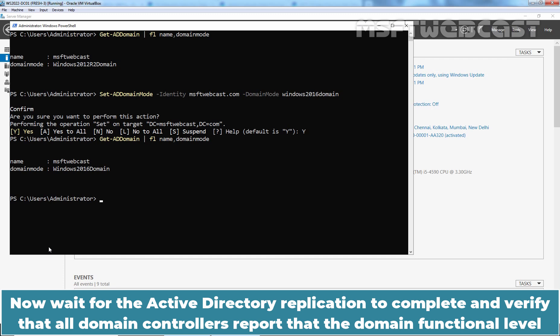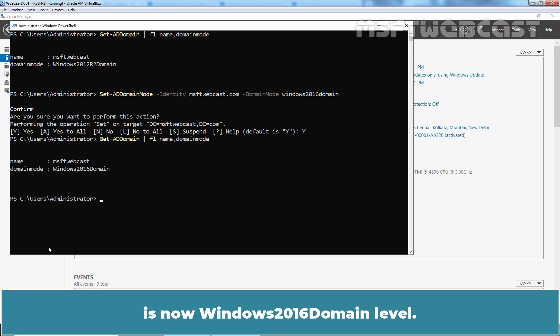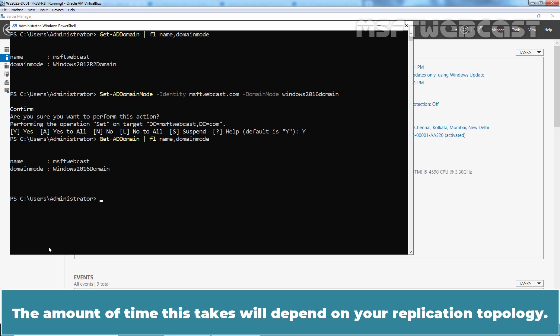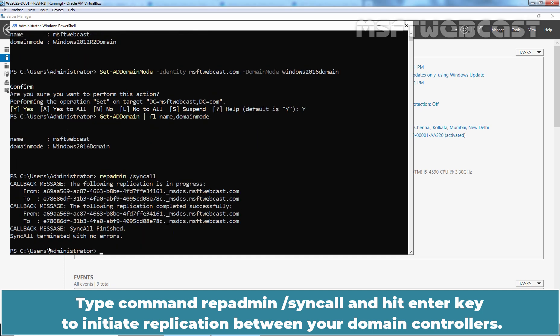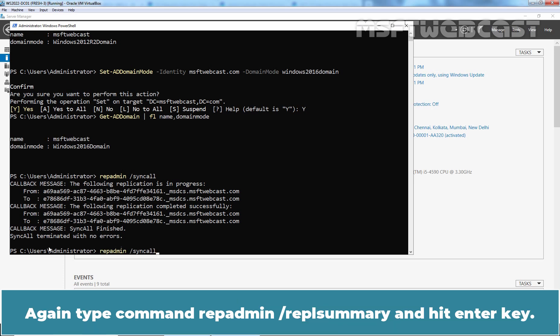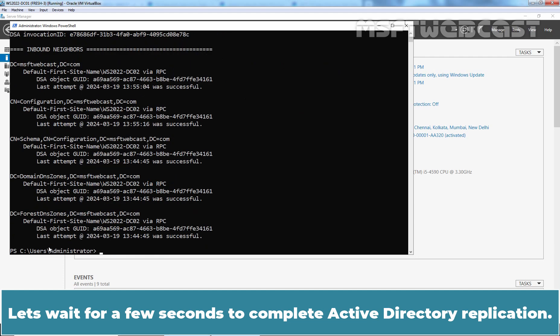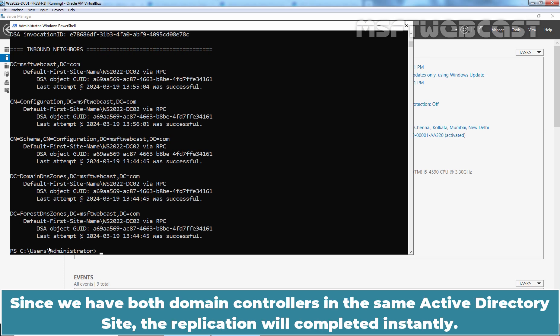Now wait for Active Directory replication to complete and verify that all domain controllers report the domain functional level is Windows 2016. The time this takes depends on your replication topology. Type the command repadmin /syncall and hit Enter to initiate replication between your domain controllers. Then type repadmin /replsummary and hit Enter. Since we have both domain controllers in the same Active Directory site, the replication will complete instantly.